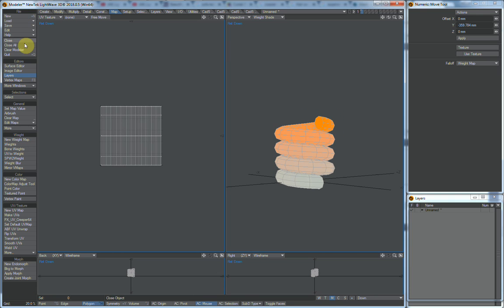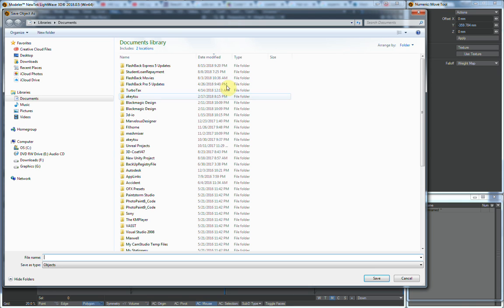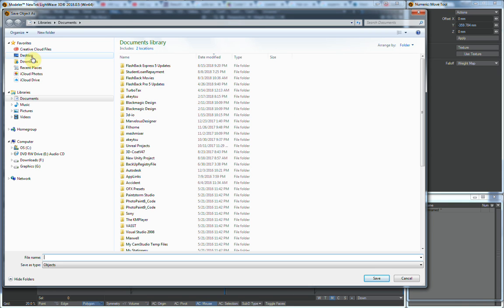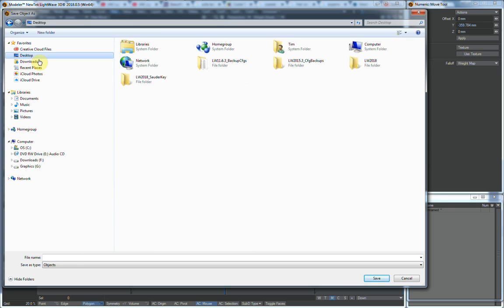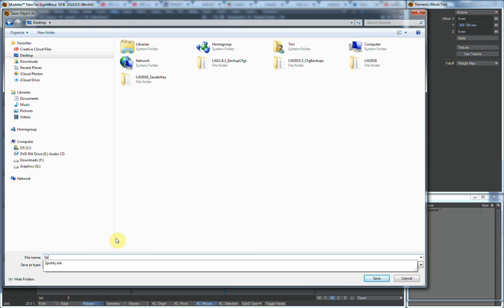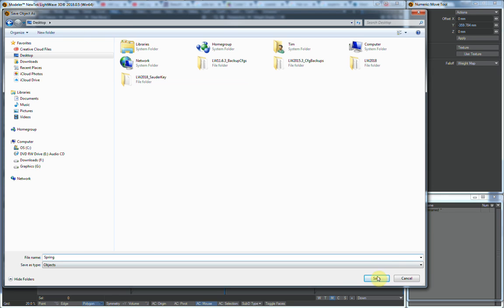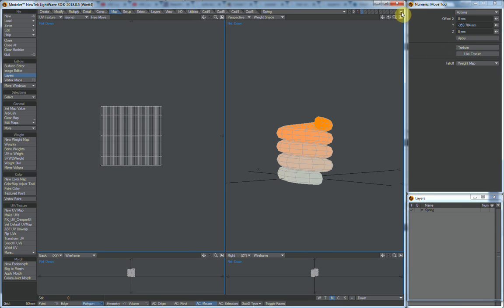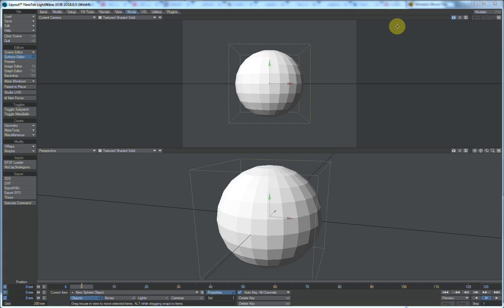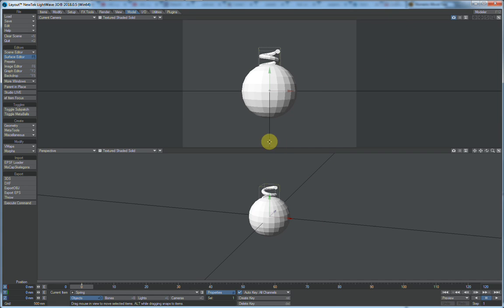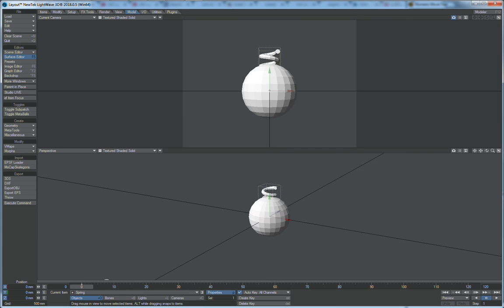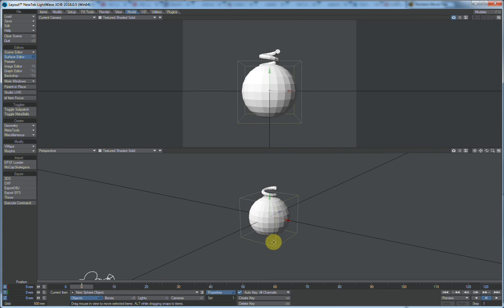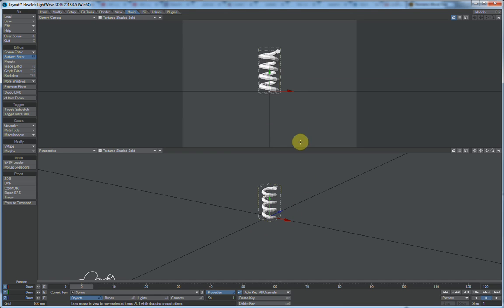And then we'll say save object as. We'll go to our desktop and call it spring. Save. Send object to layout. Get rid of this other stuff here I was monkeying around with earlier. And go to properties.